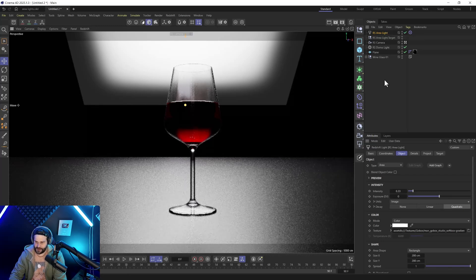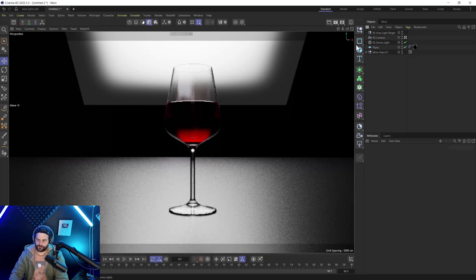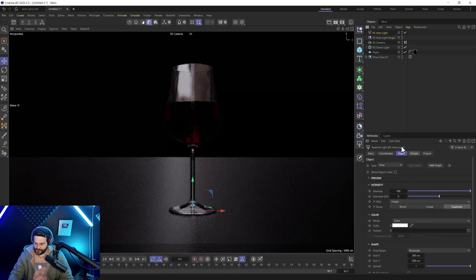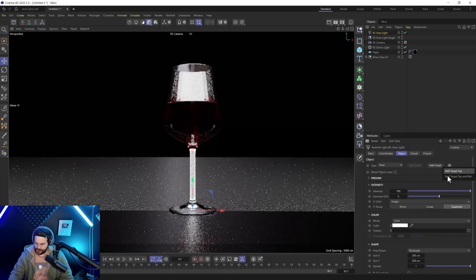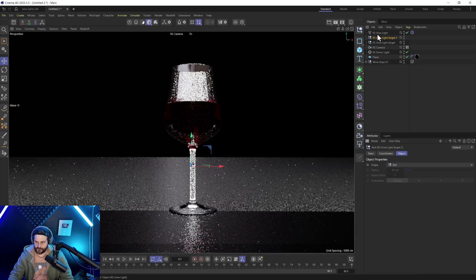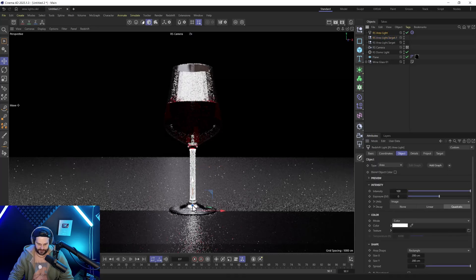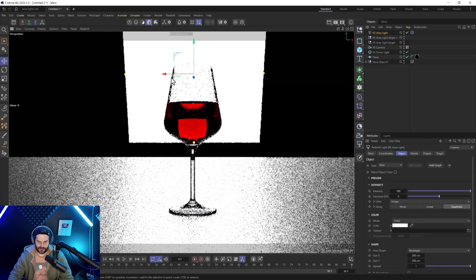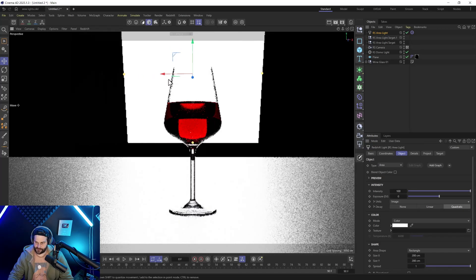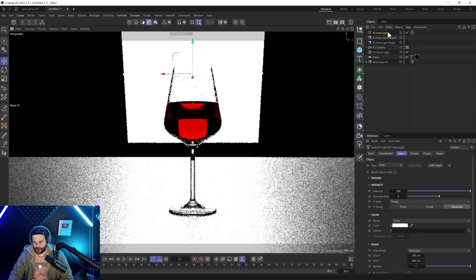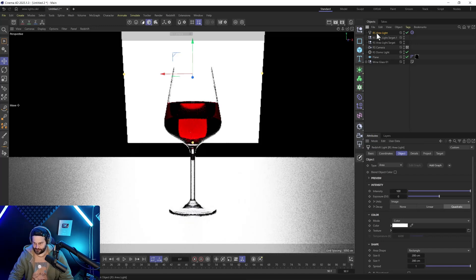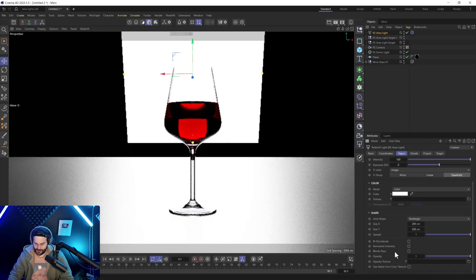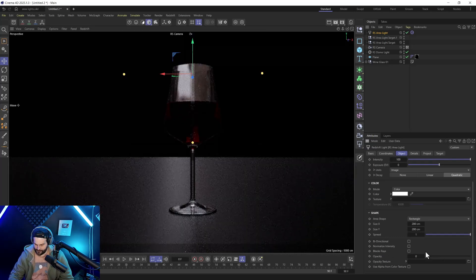Let's start fresh with a new area light — create that, add a target tag null, and drag it back. You can see the area light is now visible in the render, which is not how it used to be. So you might think to go down here and toggle off visible, but visible is not there. Maybe it's opacity — no, it's not opacity either.